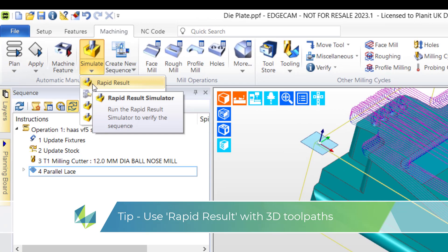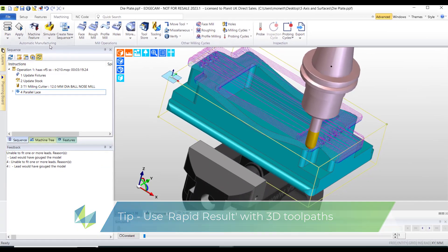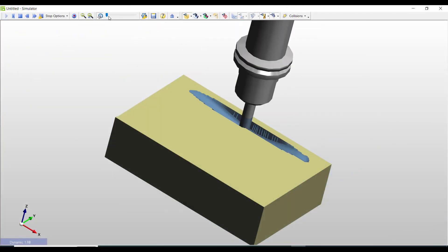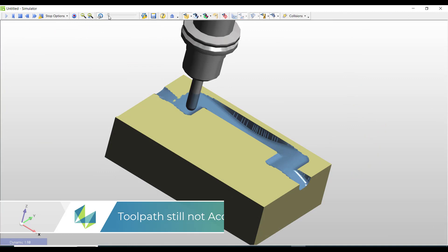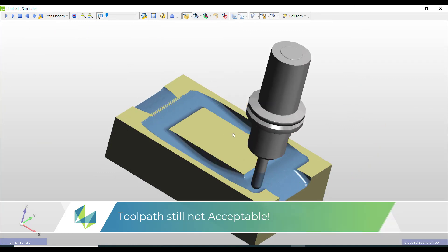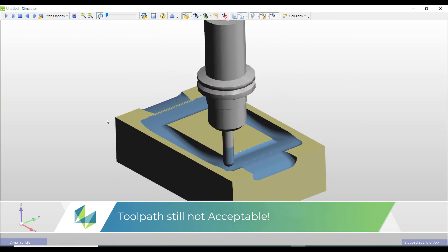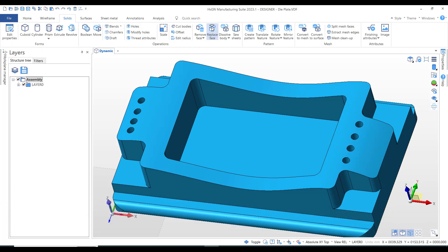Rapid result is a good idea when you've got long toolpaths, but still it's no better - it's probably worse. What we need to see is the tool smoothly and gently undulating over the upper face.